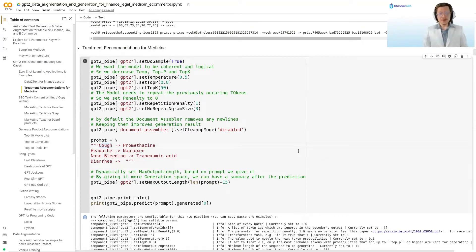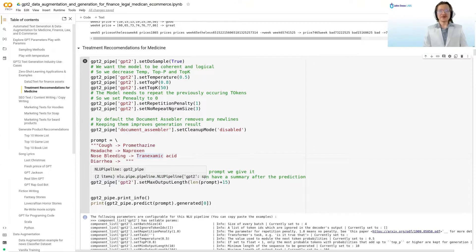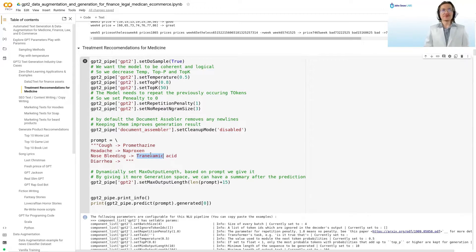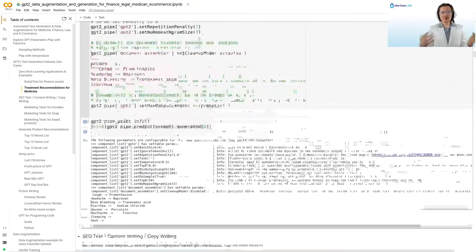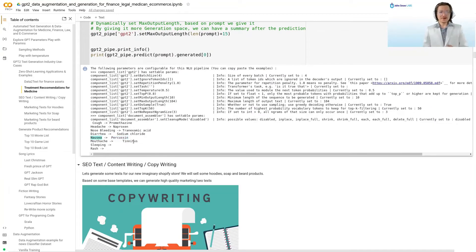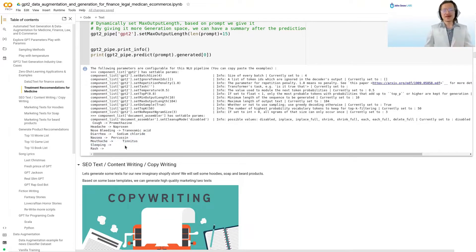I looked up the common treatments for cough, headache, and nosebleed — treated respectively with promethazine, naproxen, and so on. We want to see if the model can autocomplete a treatment for diarrhea. For this we want the model to be a bit more creative and not repeat every token — we want new tokens. The model predicts for diarrhea that you could treat it with sodium chloride, and I googled it — this really would work. It even starts making up a couple of new diseases and treatments, so we'd need some preprocessing to remove the gibberish.